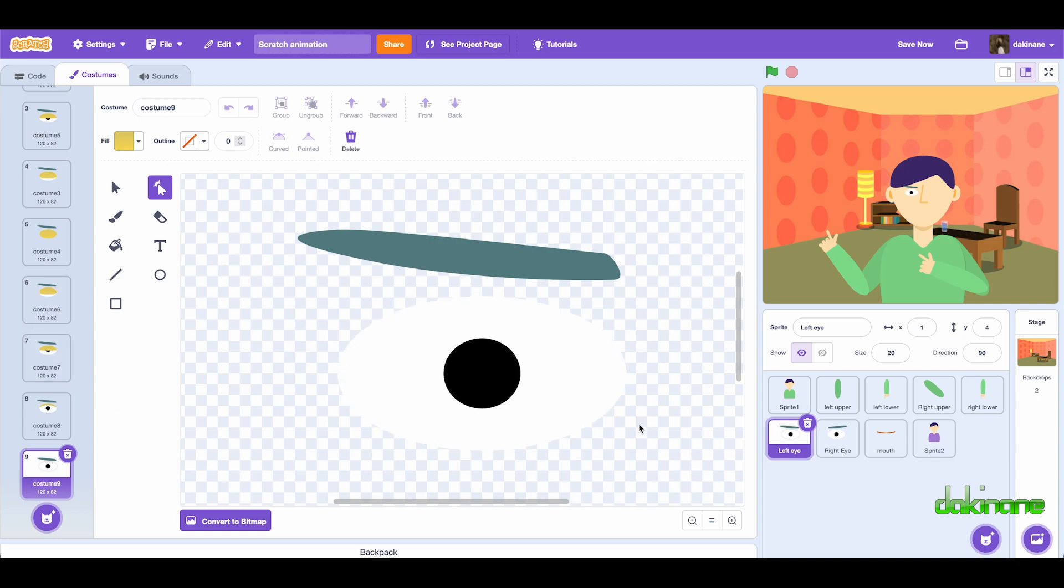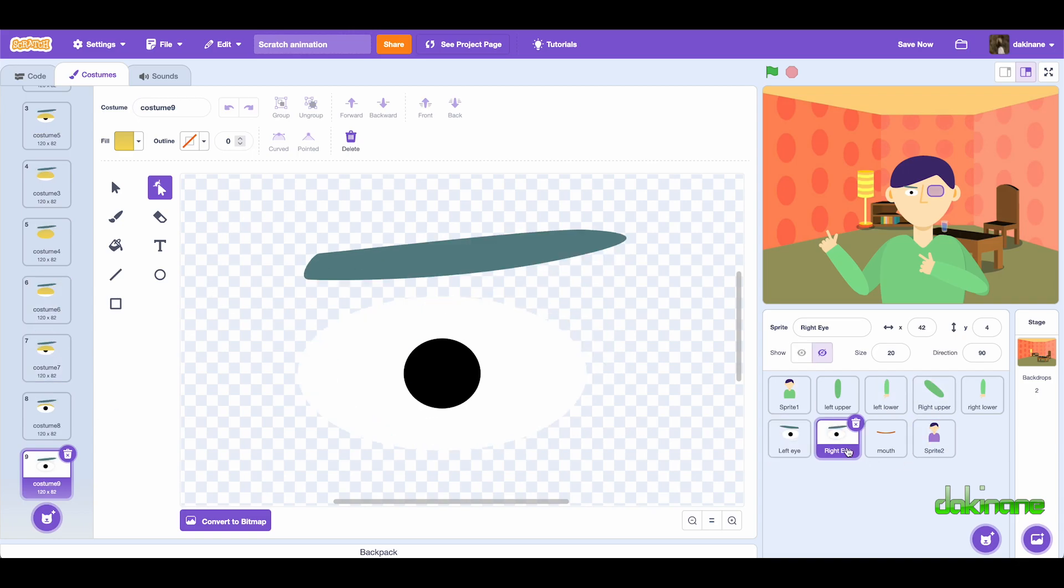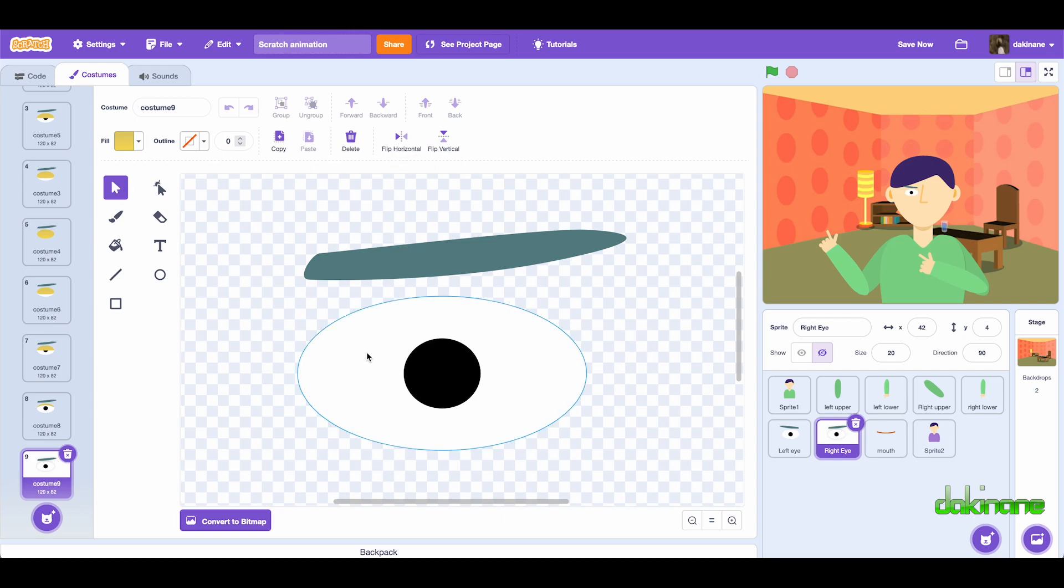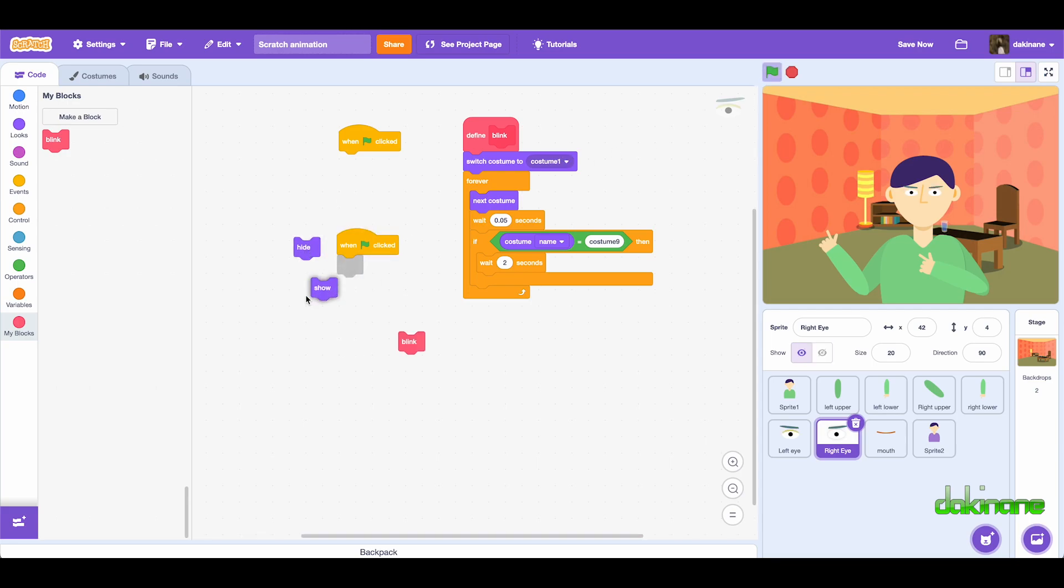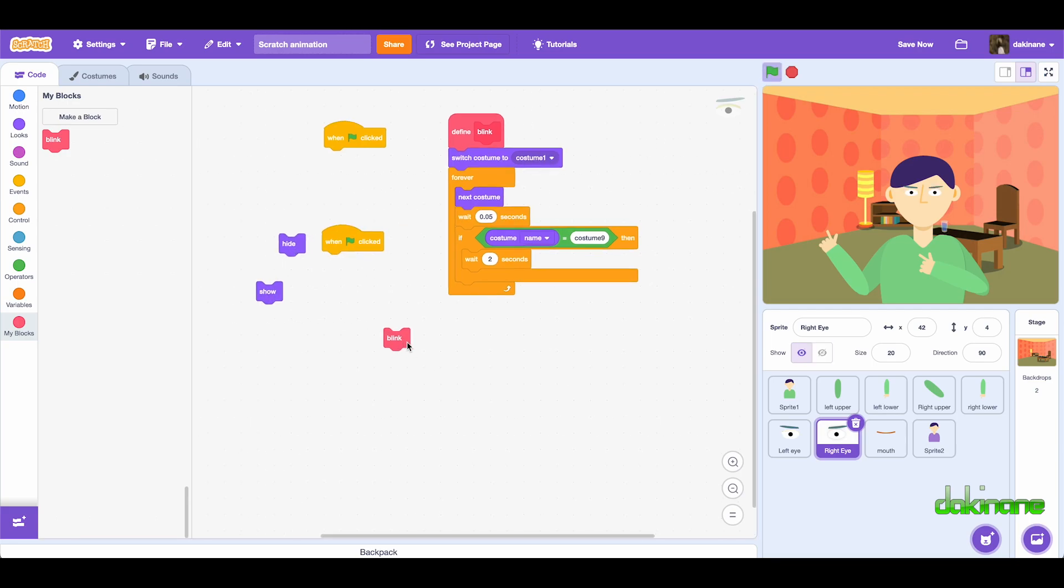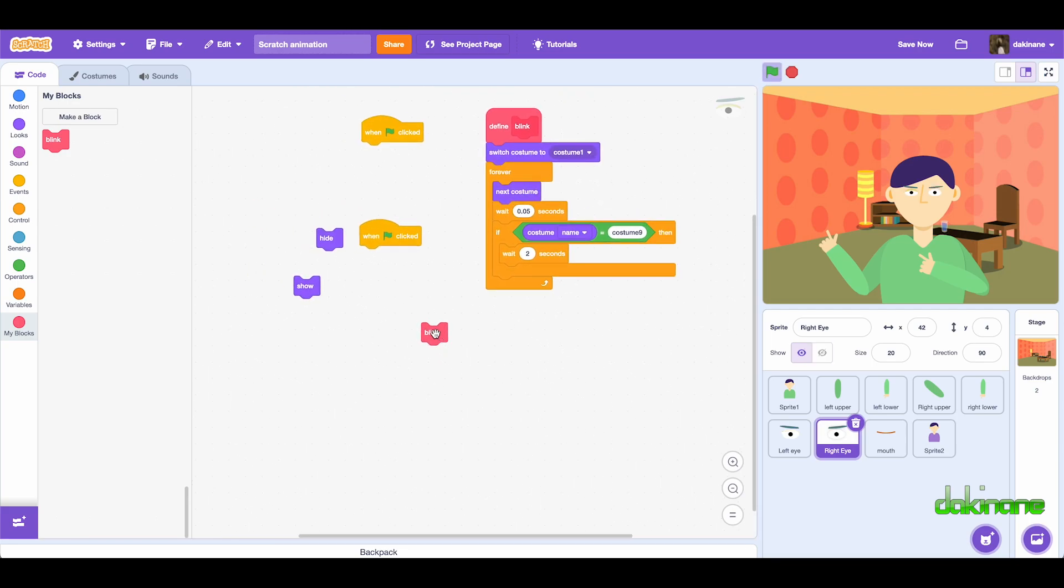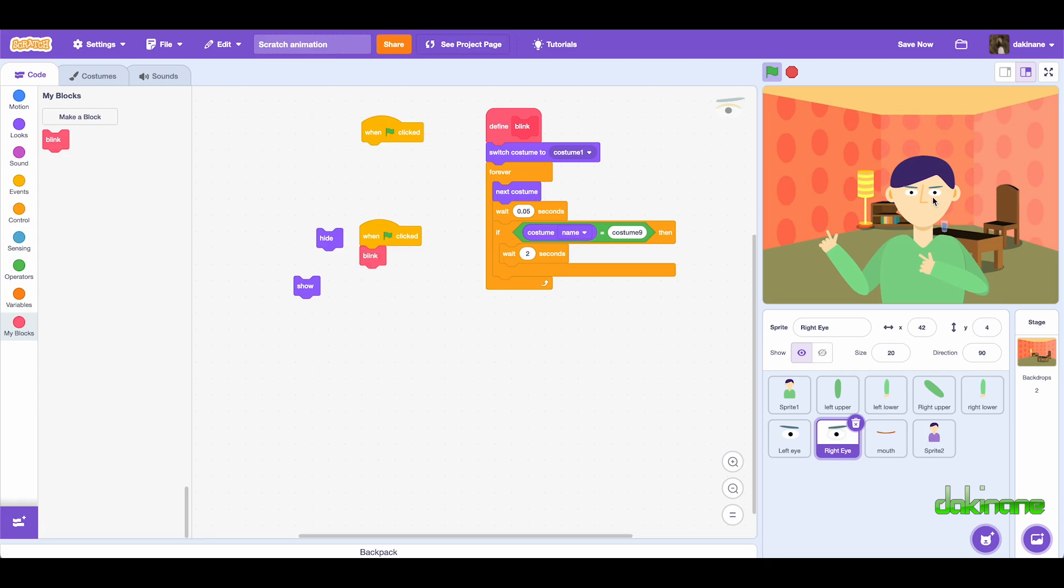And once I've made one eye, I simply duplicated the sprite and then I flipped it using the flip horizontal tool, so it flipped so that my eyebrows are pointing in the right direction. And if I code this and unselect the hide, and then click on blink, I've now got two eyes going on here. Let's click stop.